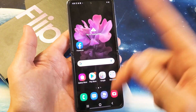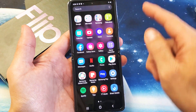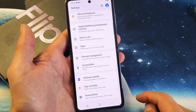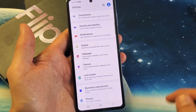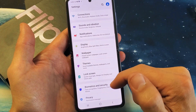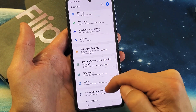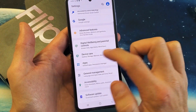First thing, just swipe up on the screen. Go directly to your settings here. And then from here, you want to go ahead and tap on device care. Let's scroll down — here's device care right here.